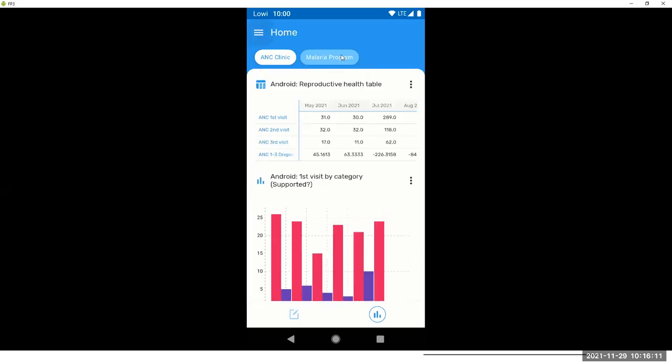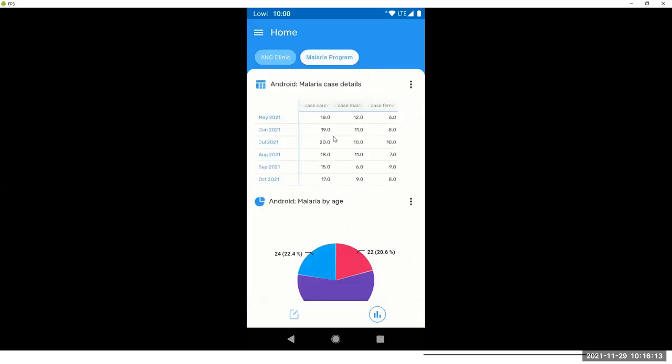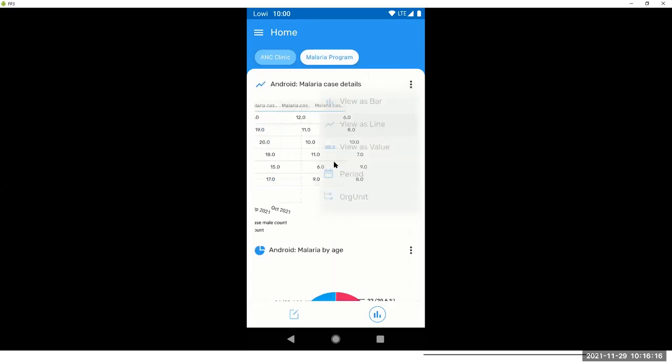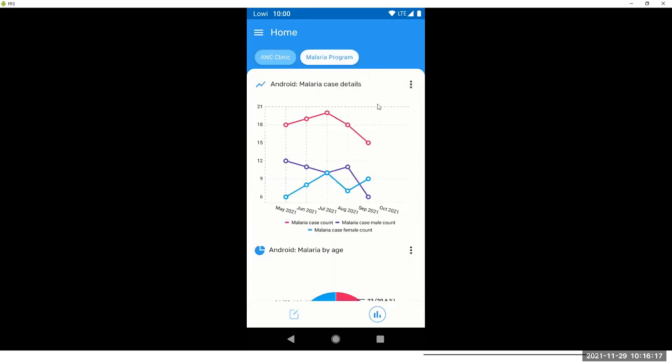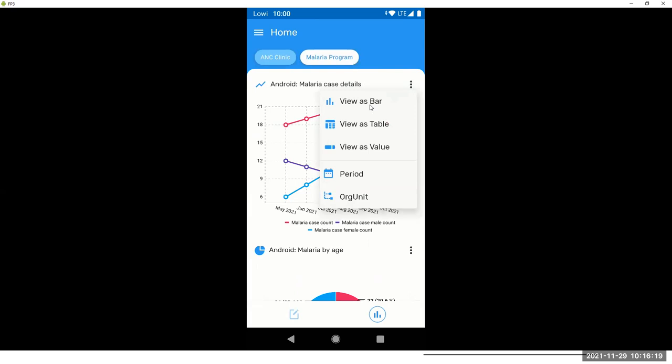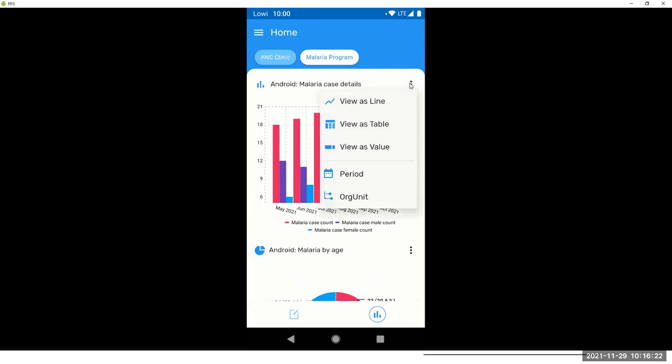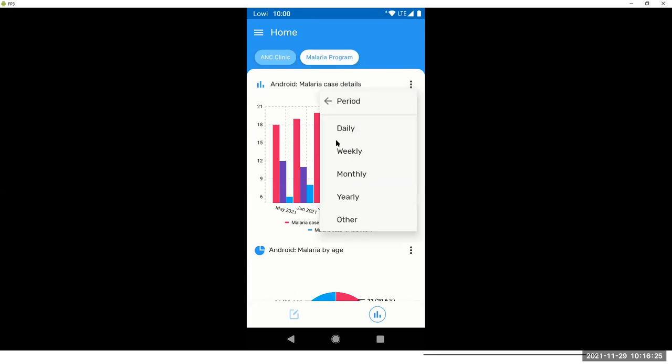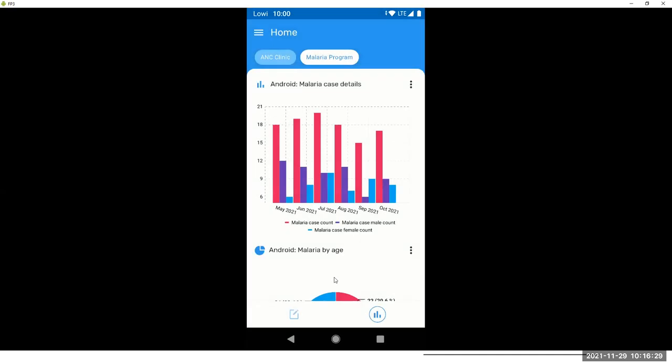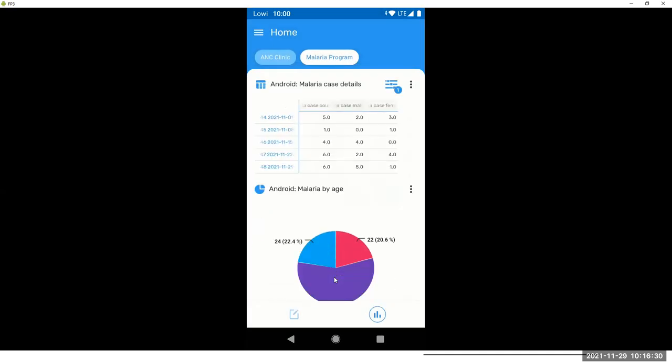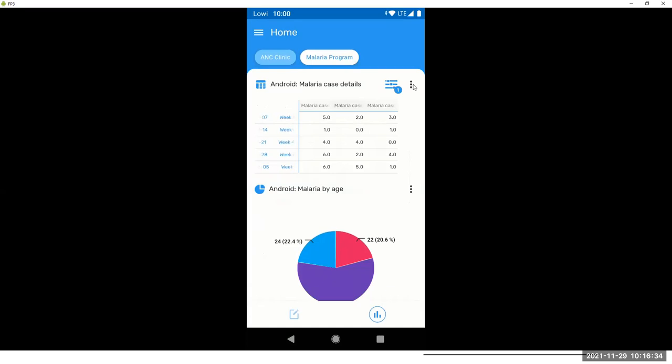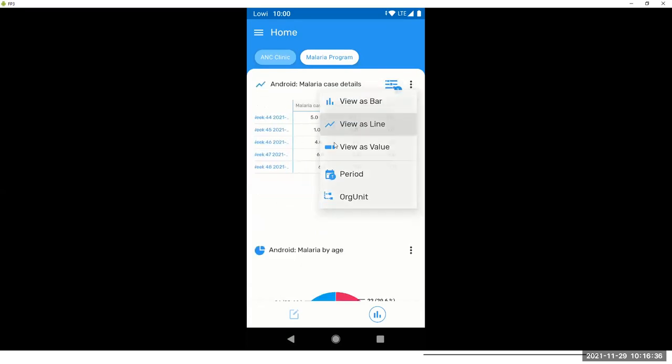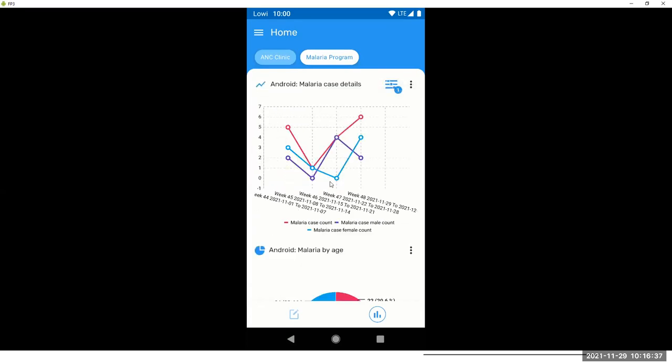In each one of them, let's see malaria. Okay. The user can change the value type, for example, or filter. You can filter either by period. So I want to see the last four weeks, including the current week. Okay.